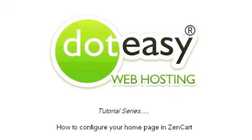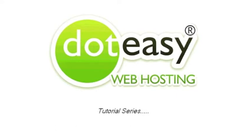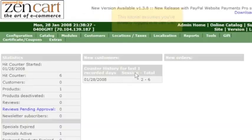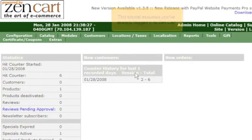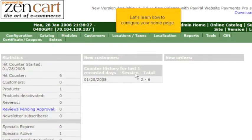How to configure your home page in ZenCart. This tutorial assumes you've already logged into ZenCart. Let's learn how to configure your home page.